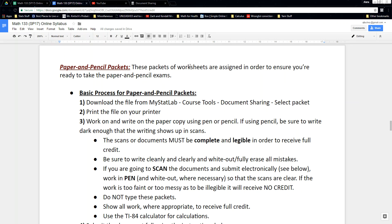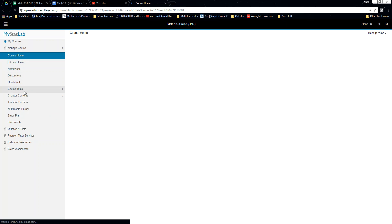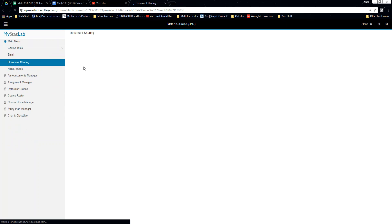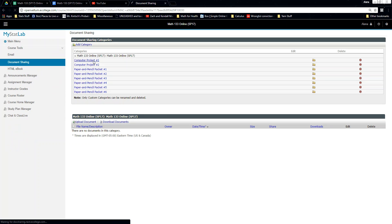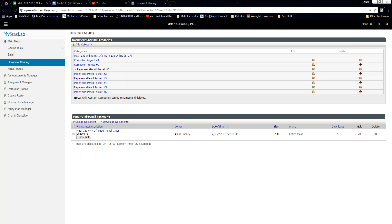So let's talk about how you work on these and how you submit them. For the paper pencil packets, they are exactly what they sound — packets you print off and do yourself with pen or pencil on paper. You'll go to MyStatLab, click on Course Tools, then Document Sharing, select the package you're interested in, and print the files. For example, Paper Pencil Packet number one is listed right there under Document Sharing.